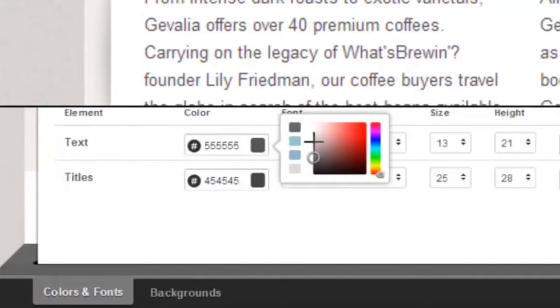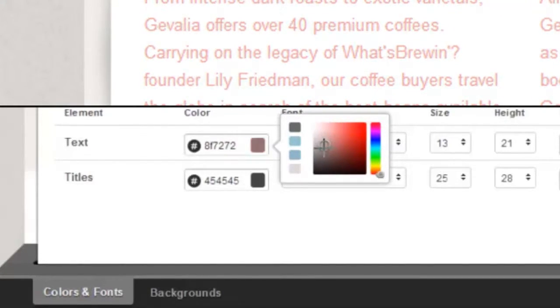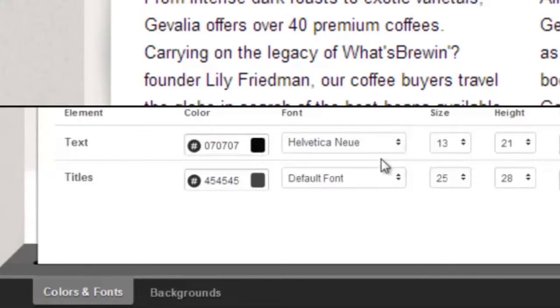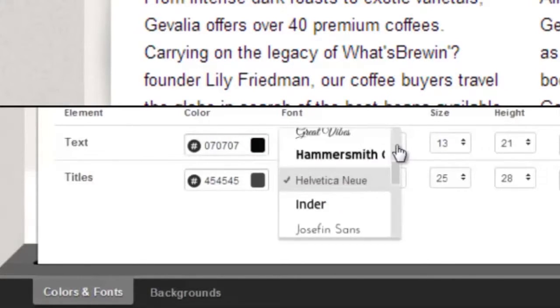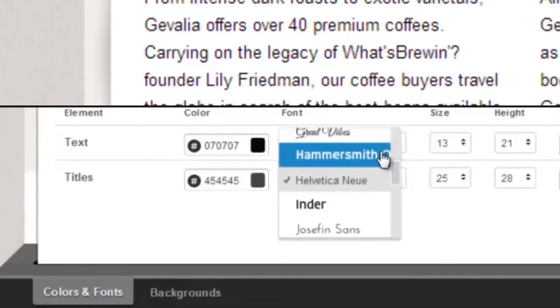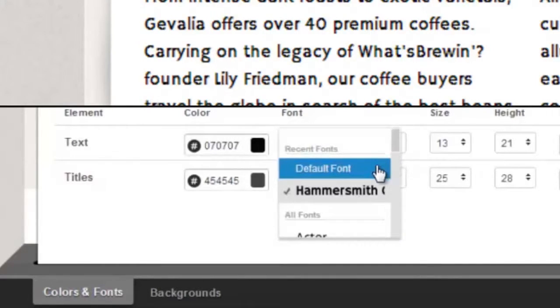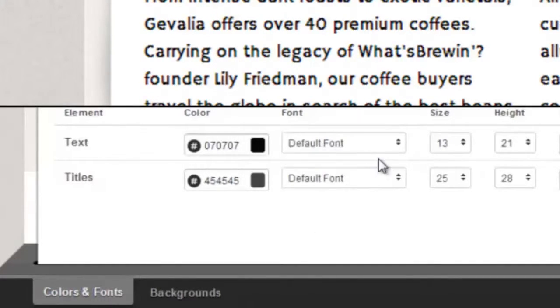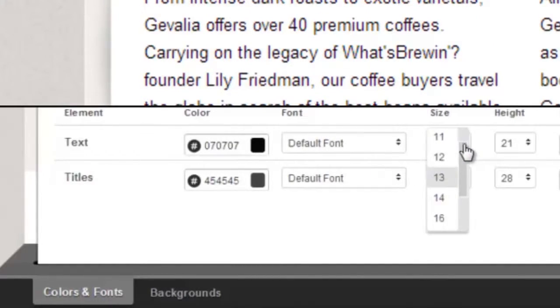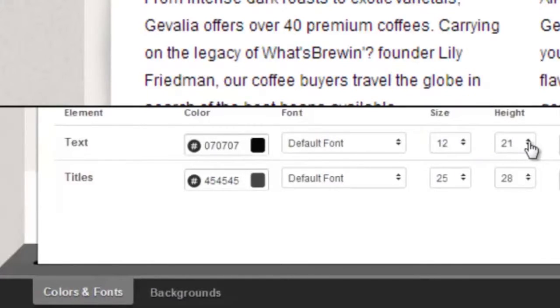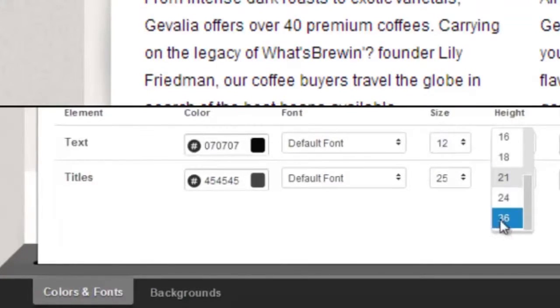Format the text of your theme. Select the color you want. Font type, size, and height.